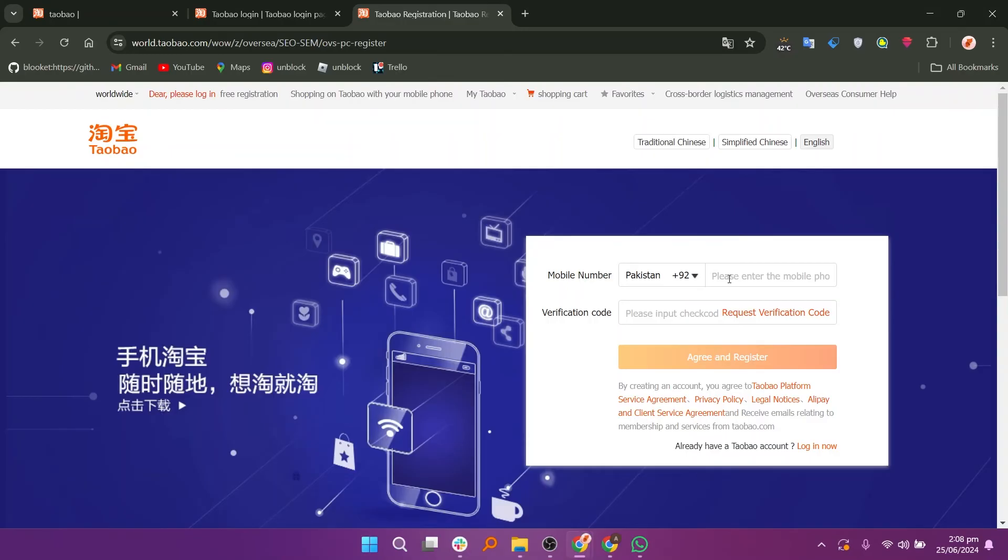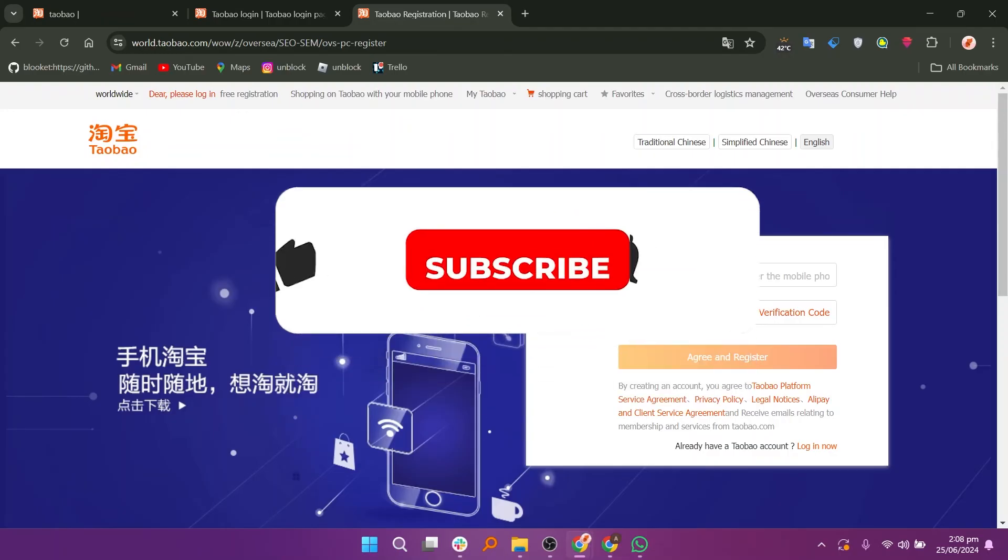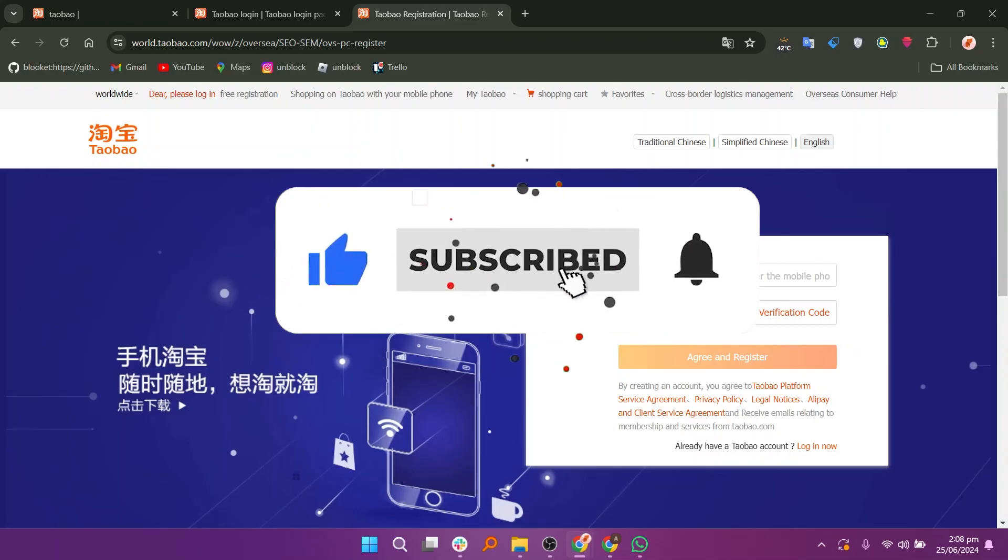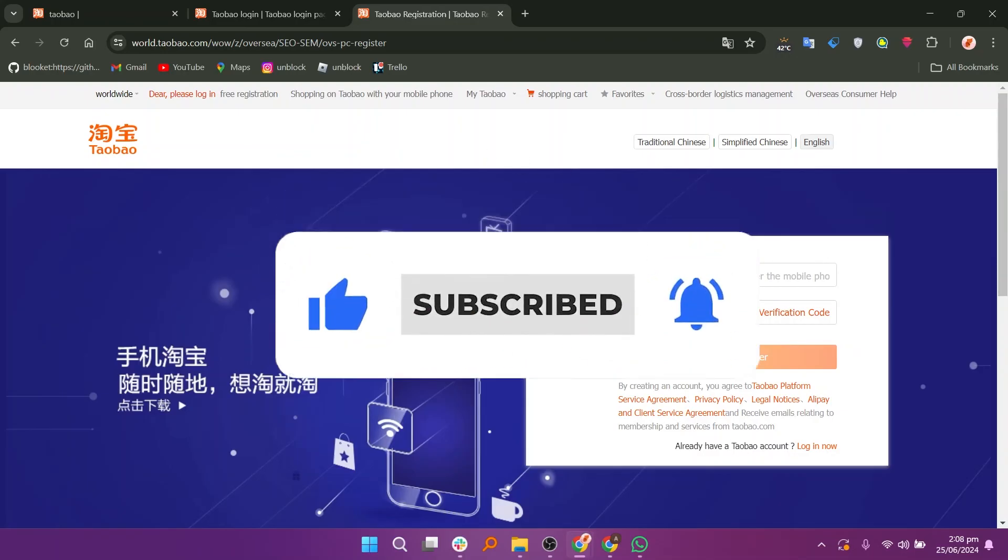So that is how to create a Taobao account. Make sure to use the links down in the description to get started with Taobao. If this video was helpful, please consider leaving a like and subscribing to my channel. With that being said, I will see you in the next video.